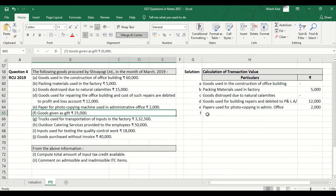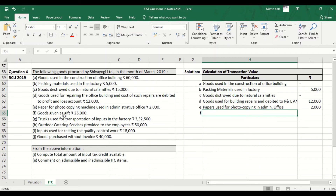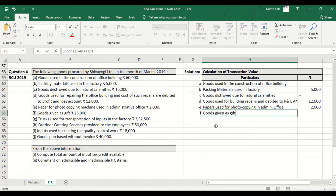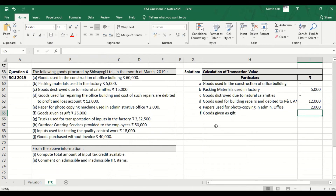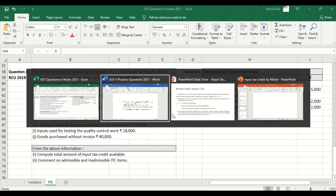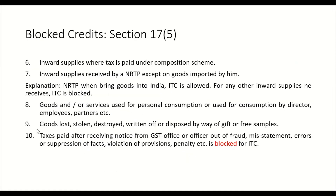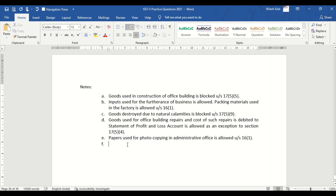Point F: Goods given as gift — Rs. 25,000 — this is not allowed at all. If you see the word 'gift' in the blocked credits list, block it. Goods given as gift is blocked under Section 17, Subsection 5, Clause 9 — disposed off by way of gift is blocked.